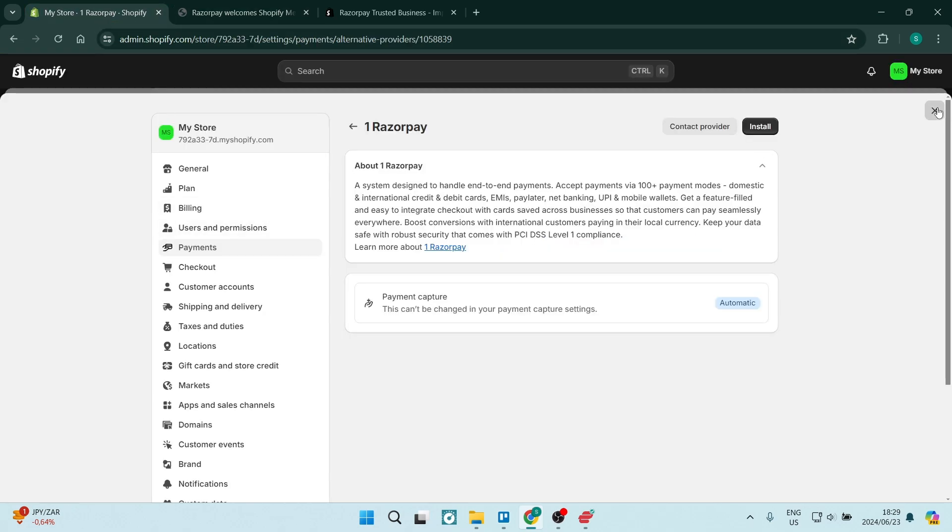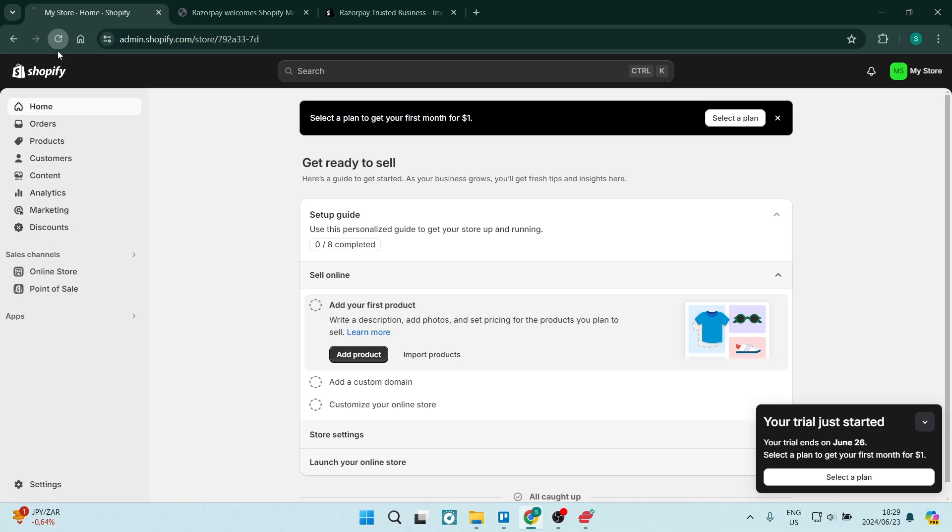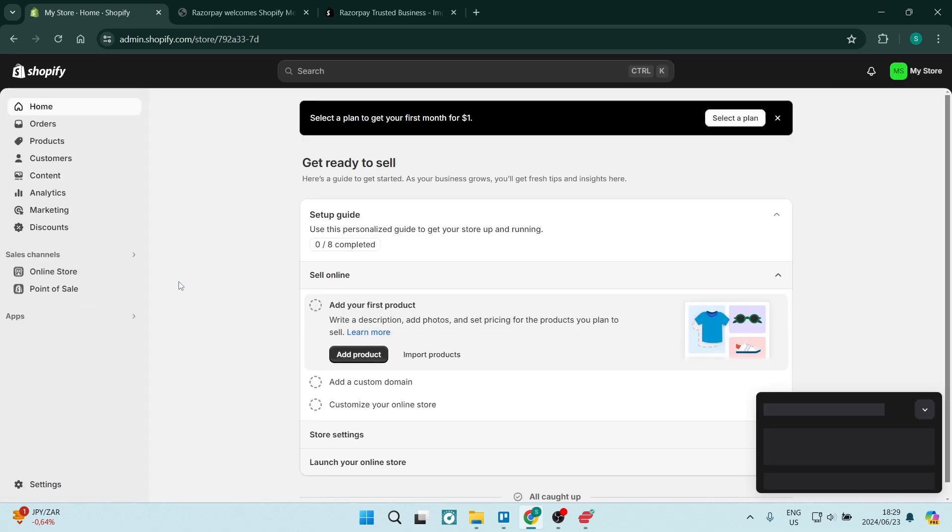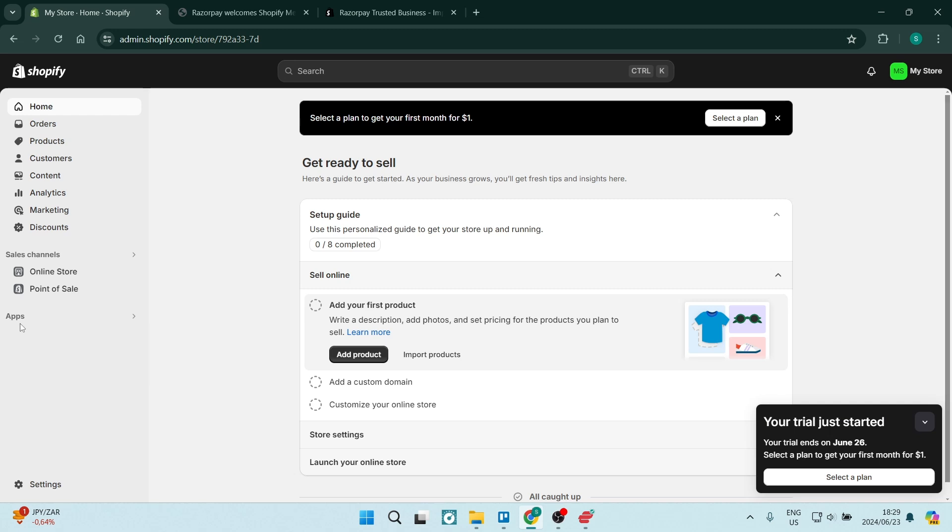So if you go back out here and you refresh this page, you'll see just underneath apps, you'll see the Razorpay trusted business app right over here, and you can manage all of this through your Shopify store now. If this was a helpful guide, you can go ahead and drop us a like, and we'll see you next time, folks. Peace out.